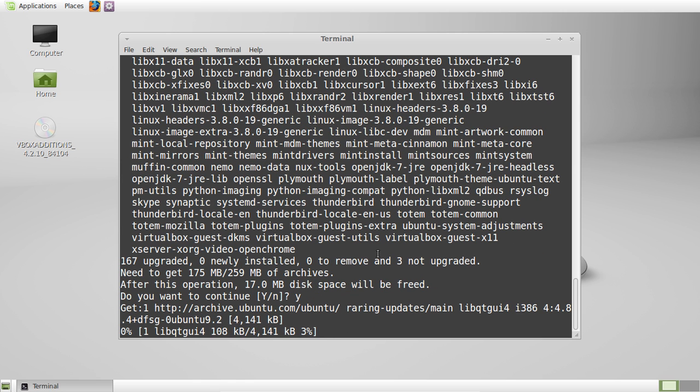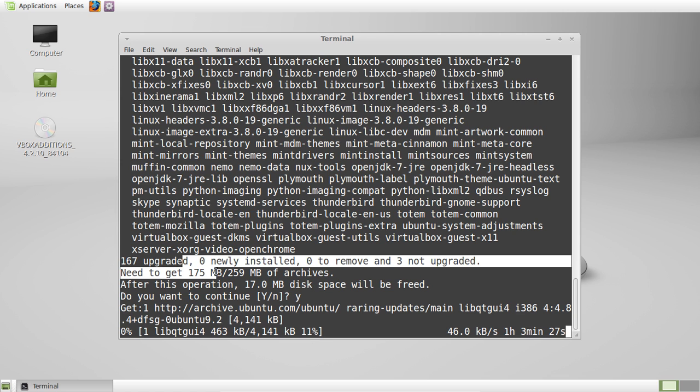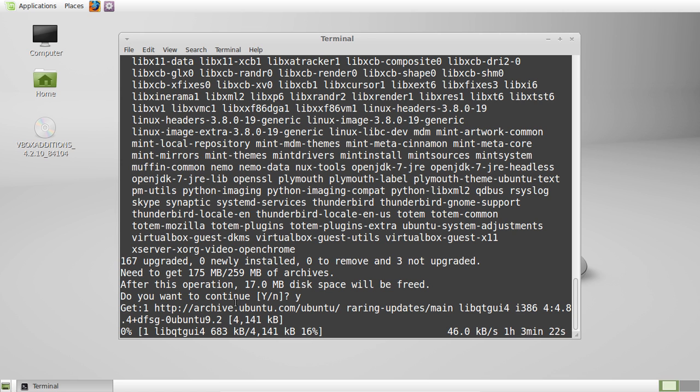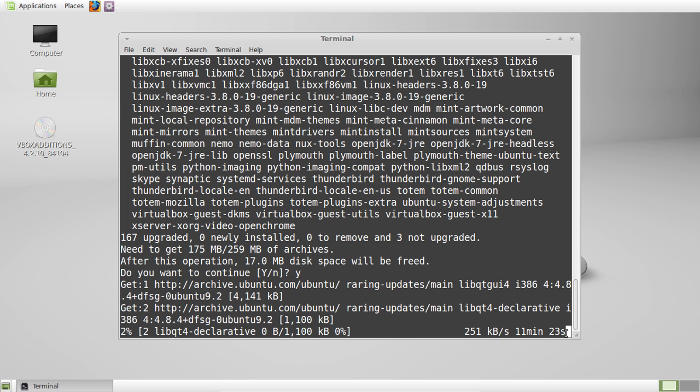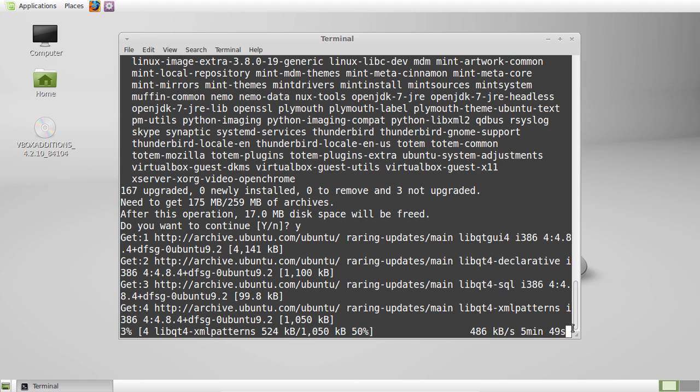And just to get an idea of how much 175 megabytes to download, it will tell you here to the right. So the bottom right and the bottom left. So I've got 1% downloaded so far, and that's at a speed of 251 kilobytes per second, and going up with 5 minutes left.